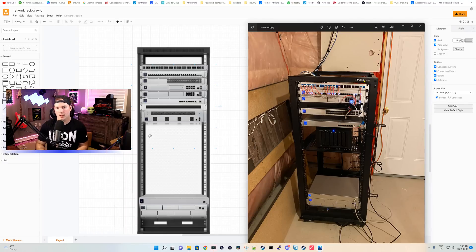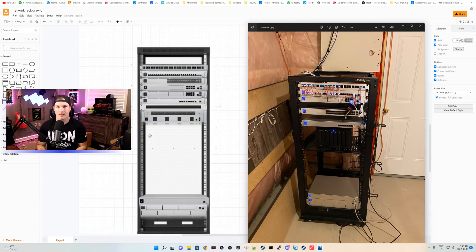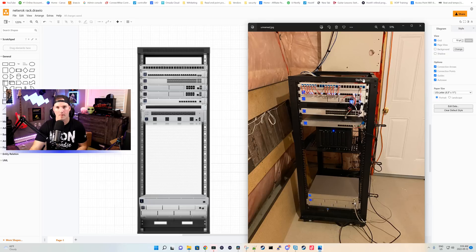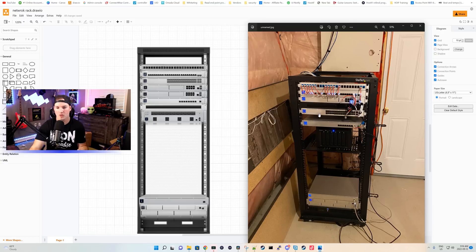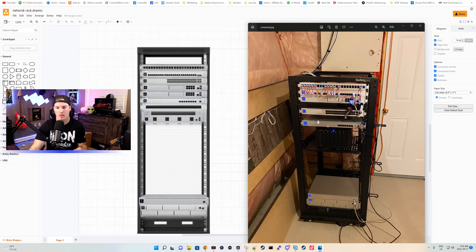Before we head downstairs and start ripping gear out, let's take a look at what I think I'm gonna do. On the right-hand side, we can see at the top, I have my patch panel and then I have my Enterprise switch. I have a UDM SE and then I have this brush plate. I also have the aggregation switch.